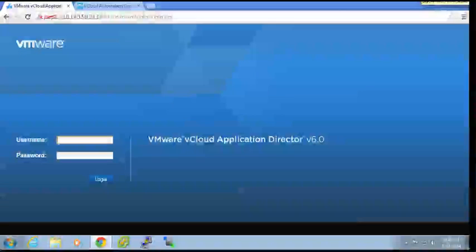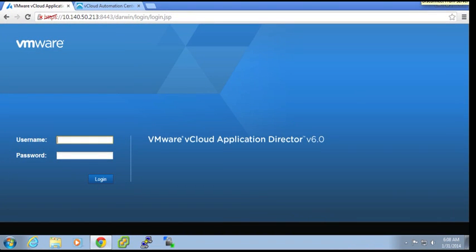We are going to demonstrate how to update an existing application deployment. In a previous video, we have seen how easy it is for a user to go into the self-service catalog and deploy a new application.